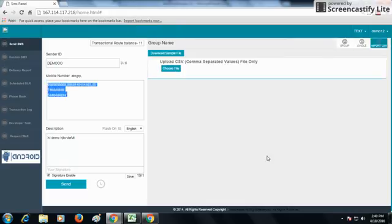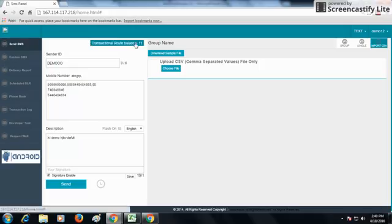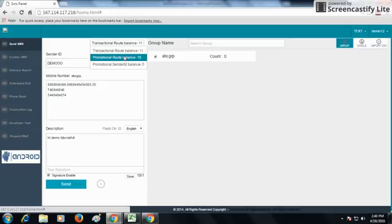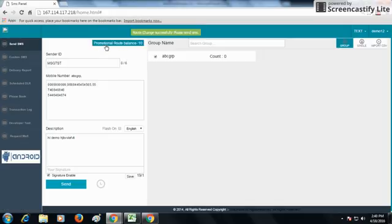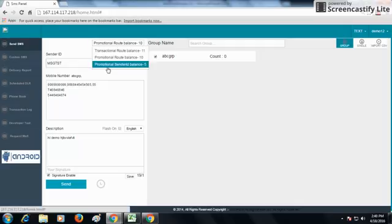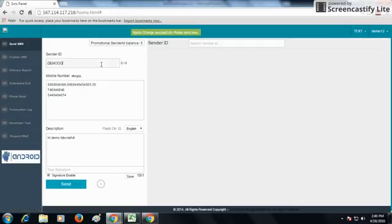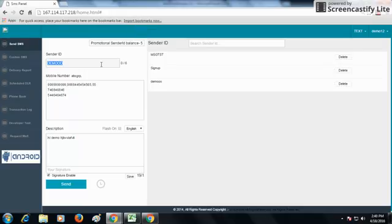This is how our transactional SMS works. The promotional SMS works the same way, except the sender ID remains the same. In the transactional and promotional sender ID routes, the sender ID is changed and that sender ID is visible on the recipient's mobile. This is how our Send SMS option works. Thank you.